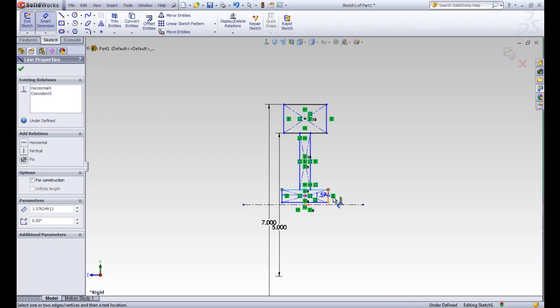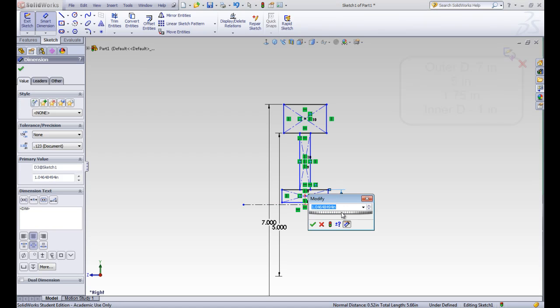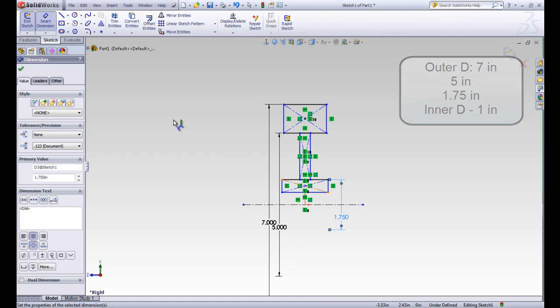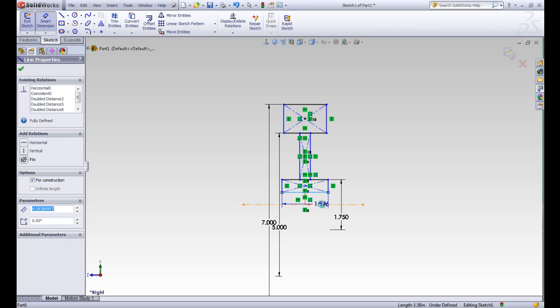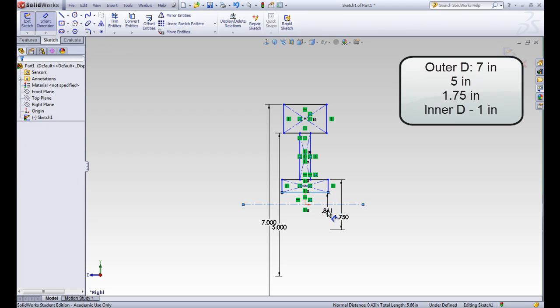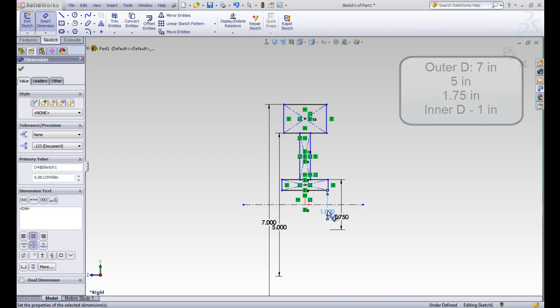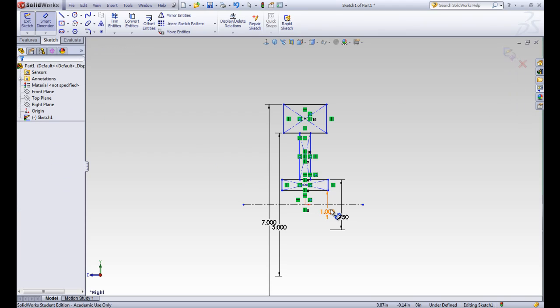Let's do this next one. So we'll go ahead and insert that one in as a diameter as well. And that's 1.75. And one more, which is this inner one, which was 1 inch.